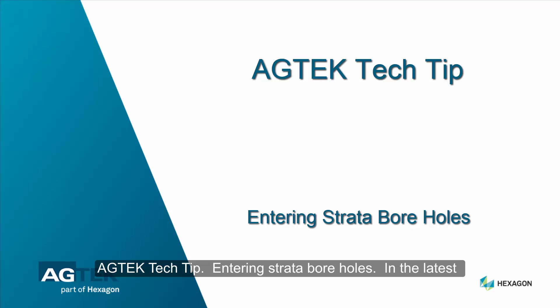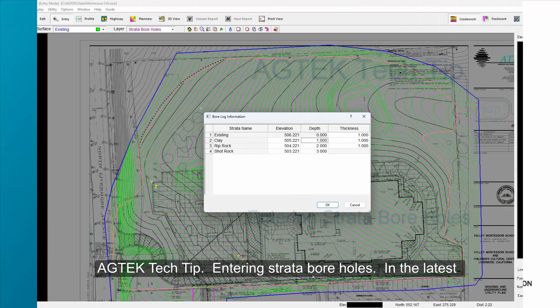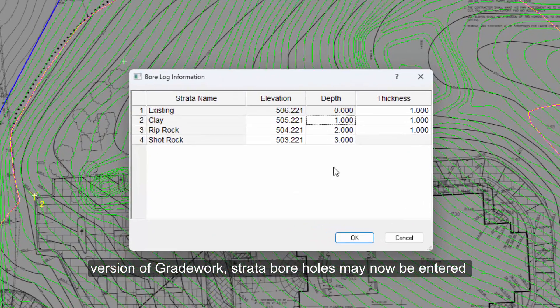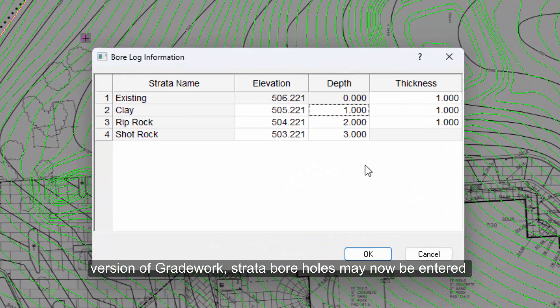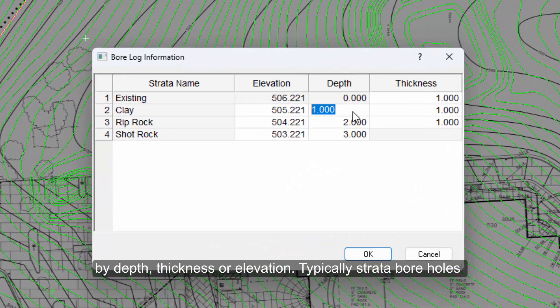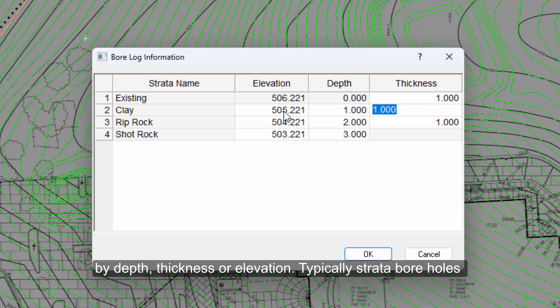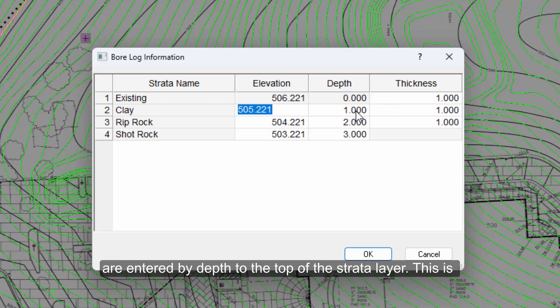AgTek Tech Tip: Entering strata boreholes. In the latest version of Gradework, strata boreholes may now be entered by depth, thickness, or elevation. Typically, strata boreholes are entered by depth to the top of the strata layer.